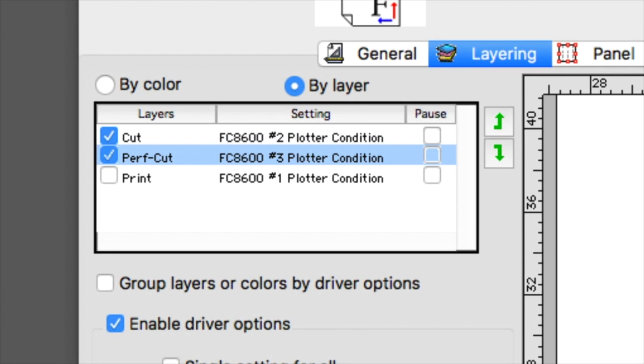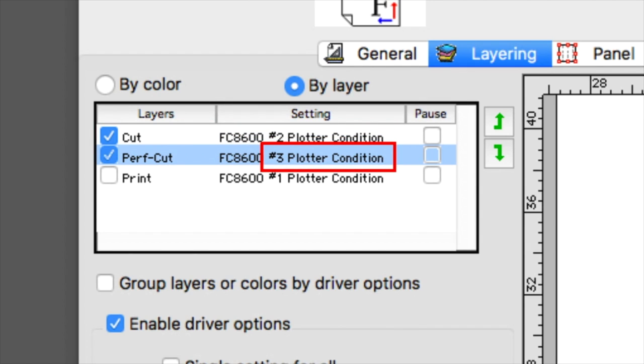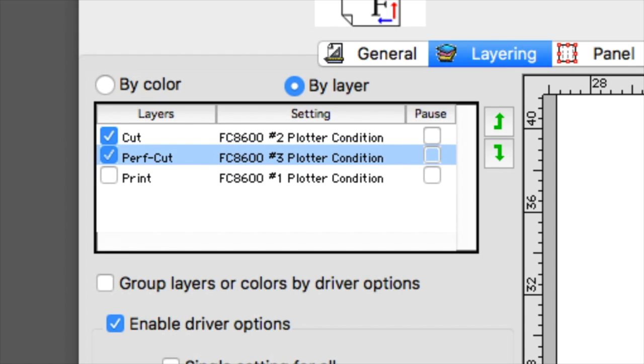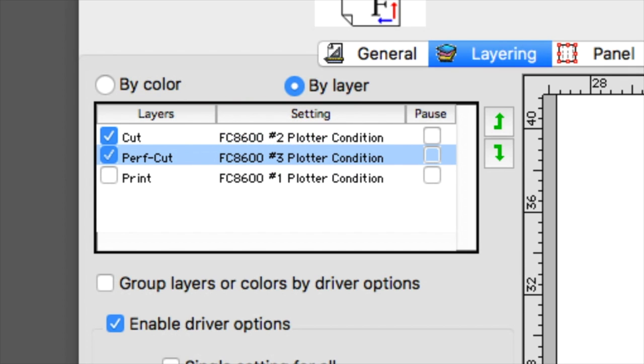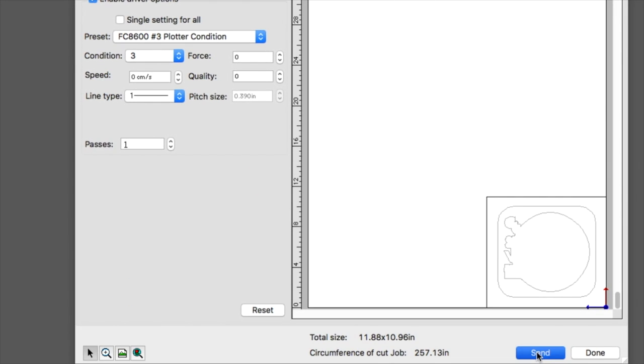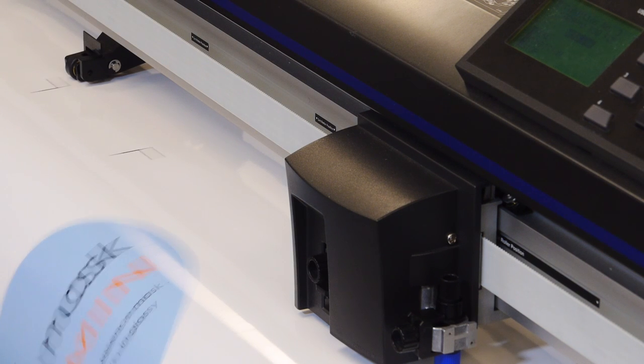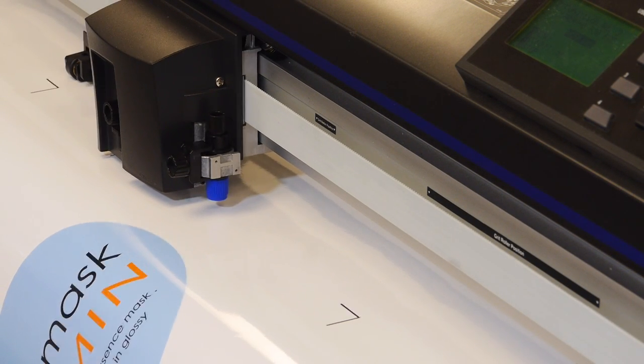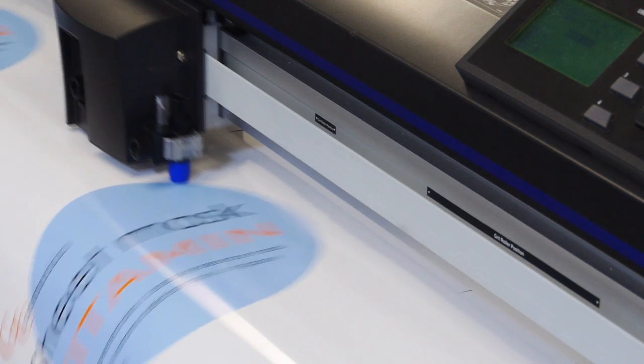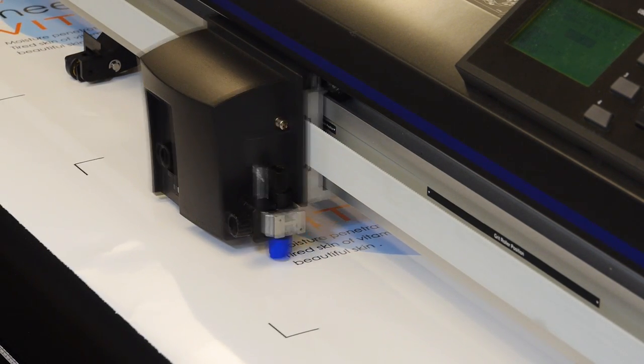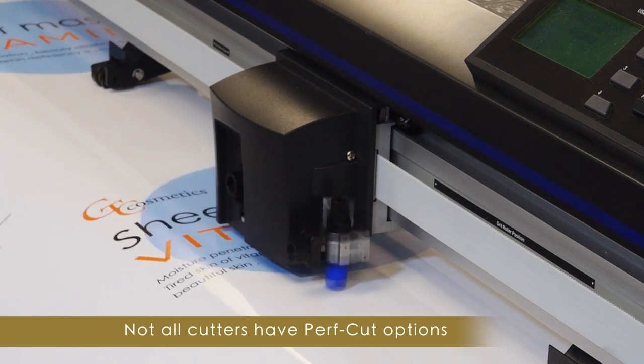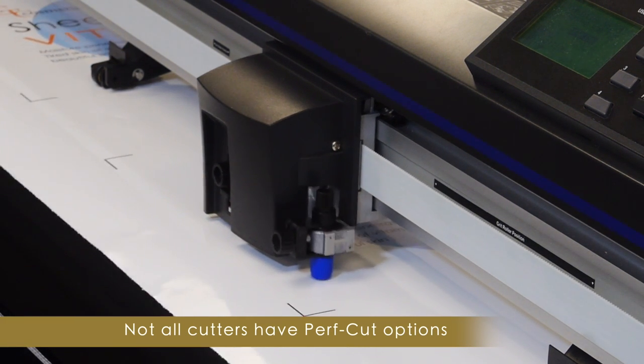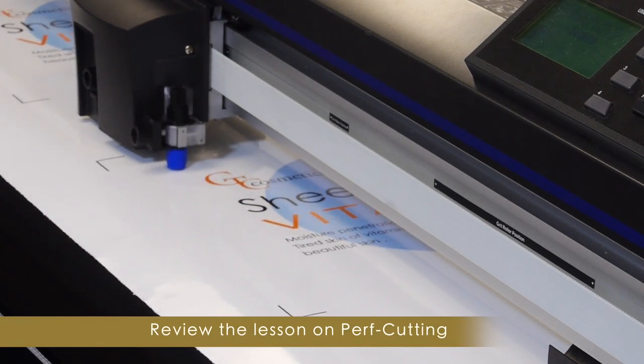When the software sends the design to the GraphTec cutter, it will first switch the cutter to condition 2, and process all of the lines for cutting. After all the cut lines are sent, it will switch the cutter to condition 3, and then send all the lines in the perf cut layer. Once again, always pay attention to the stacking order of the layers. The uppermost layer will be sent to the cutter first. If you need to switch the order, you can use these green arrows on the side. Let's click Send. The next message is ensuring that we have loaded the media. In this case, we have, so we can press OK. Once the job is sent and the cutter reads the registration marks, the software has the cutter switch automatically to condition 2, configured for the cut, and the cut lines are processed. Once the cut lines are completed, the software then has the cutter switch to condition 3, the condition configured for normal perforated cutting, and those cut lines are processed.